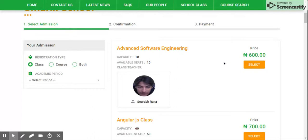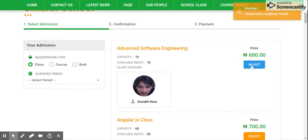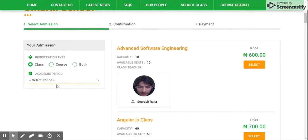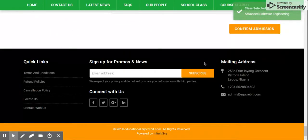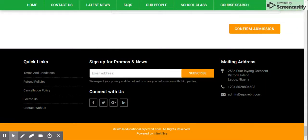For example, if you want to take admission for Advanced Software Engineering, you need to select it. First select the academic period, then click on select. It will take you to the bottom of the page where you need to click on 'Confirm Admission.'